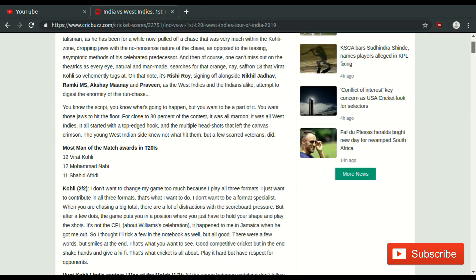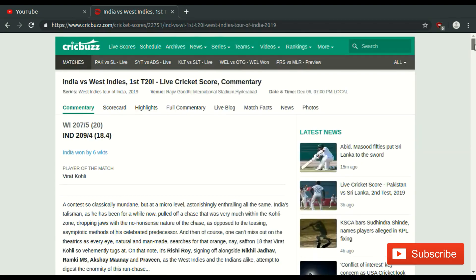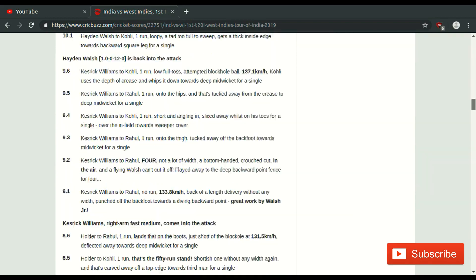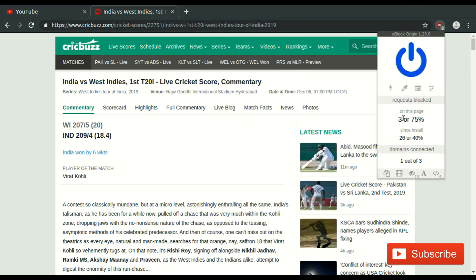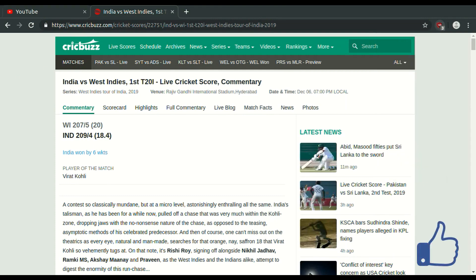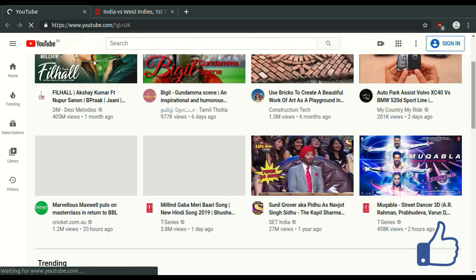Now you can see all ads are blocked. YouTube ads are also blocked.